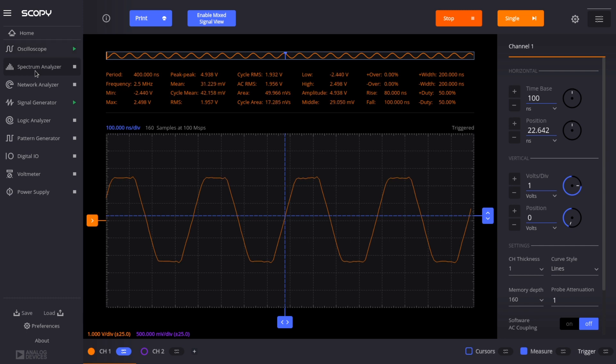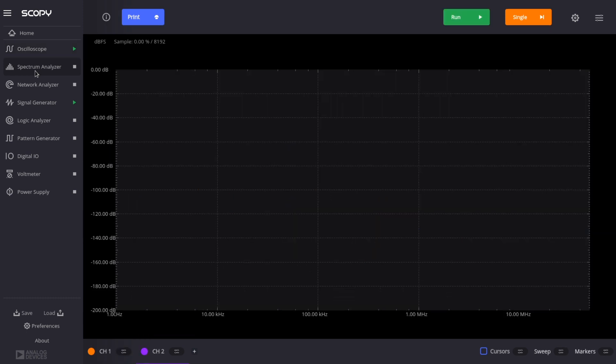The next instrument is a spectrum analyzer, and this has a maximum span of 50 megahertz, but possibly less in practice.